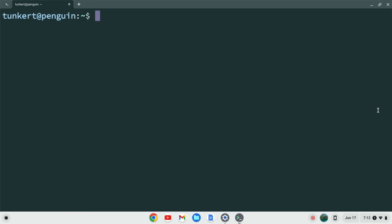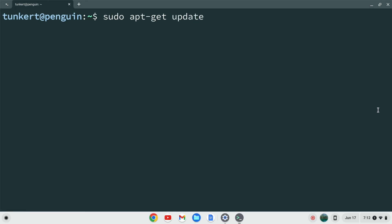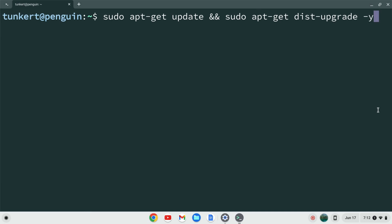I want to make sure everything is up to date so I'm going to type sudo apt-get update and then two ampersands which means and, and then sudo apt-get dist-upgrade, and I'm going to use a -y flag so I don't have to answer yes to the additional space. I'm going to hit enter. This will take a few moments so I'll come back once that's done.